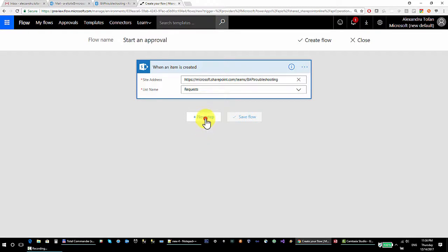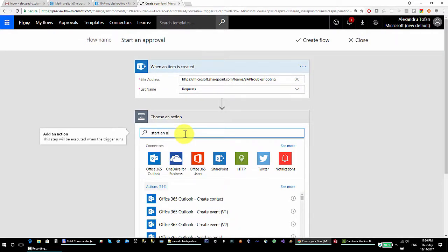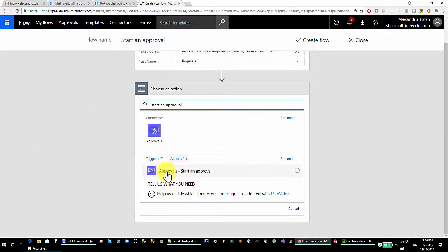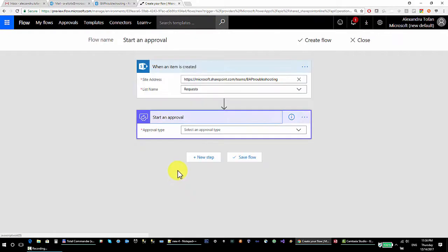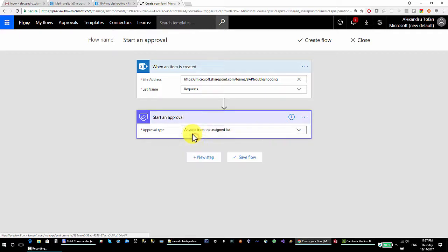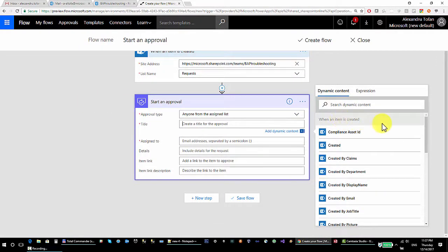I continue with a new step and add the 'start an approval' action. As mentioned, this comes from the approvals connector. The approval type can be 'anyone from the assigned list' or 'everyone'. Since I'm sending to only one email address, I'll select 'anyone'. The title is going to be 'please approve this item' followed by some dynamic content.